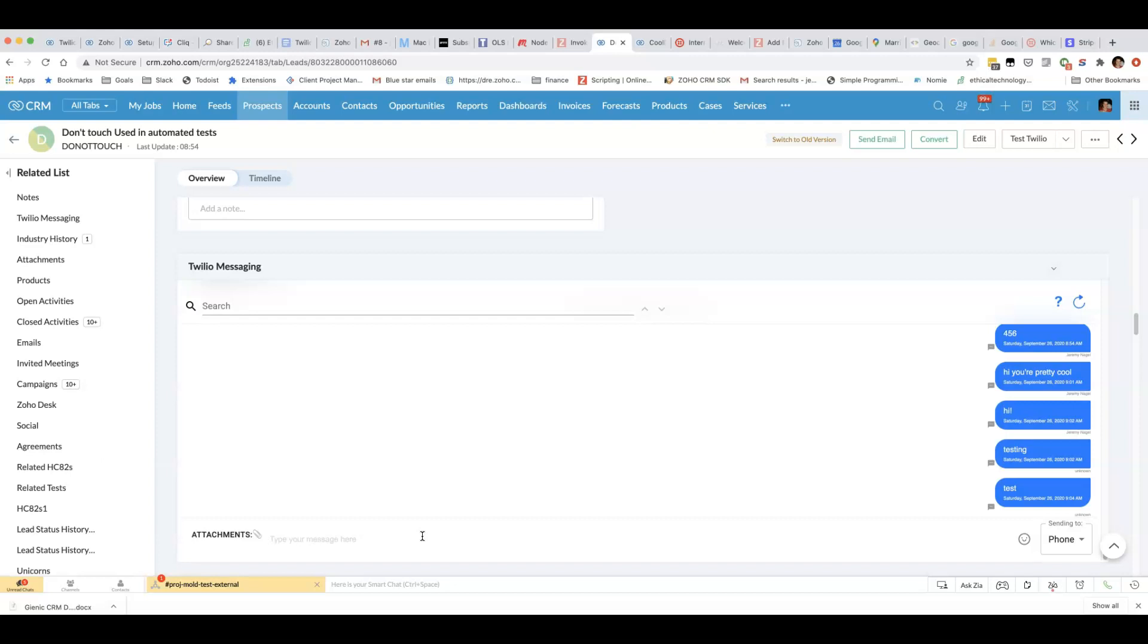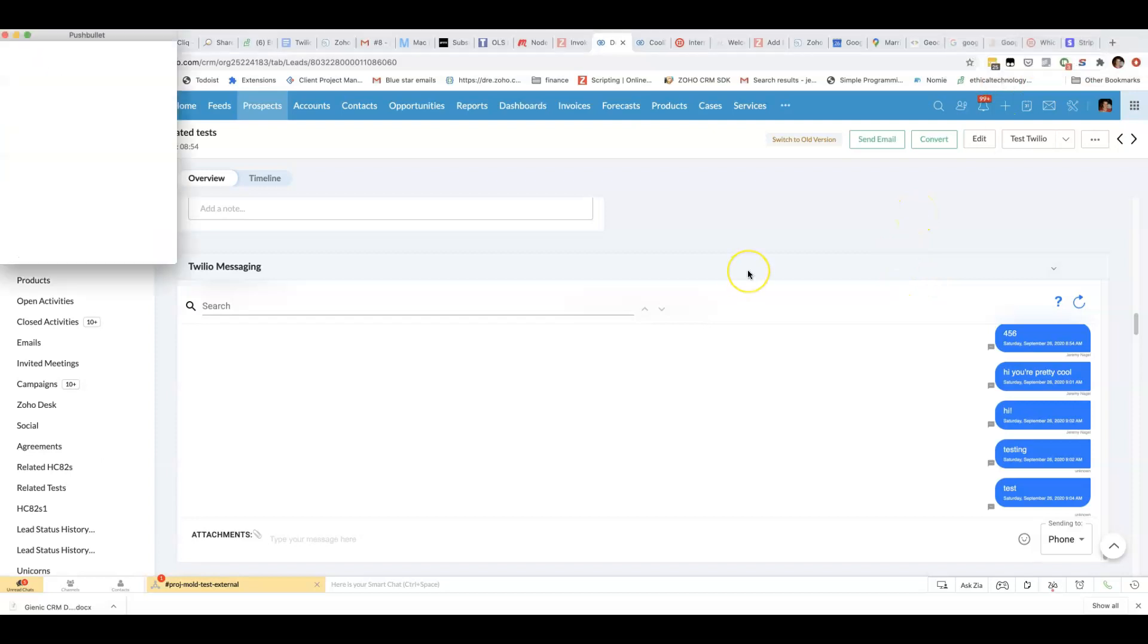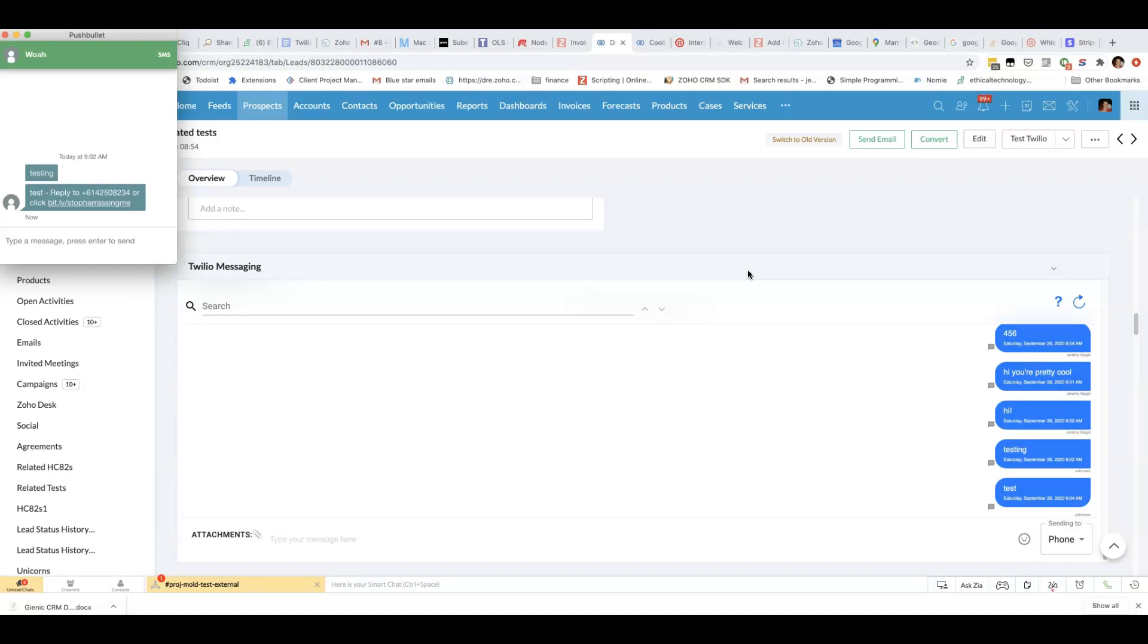What it can be good for is when you've logged into your bank you might have got a one-time password where it would ask you to confirm a transfer. It will then normally have the name of the bank up here and you don't really need to reply to that